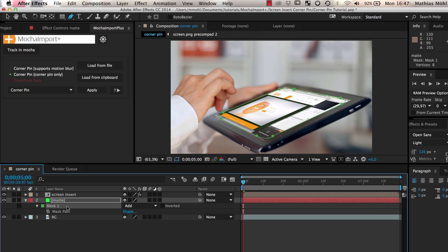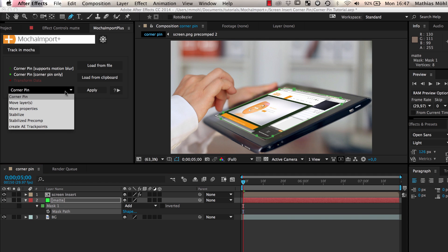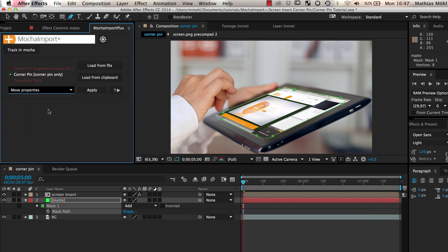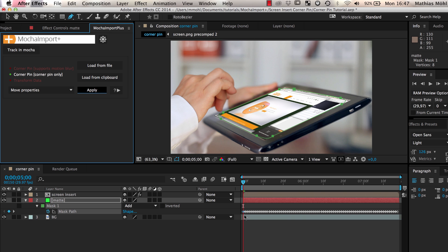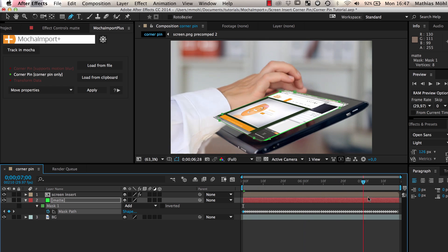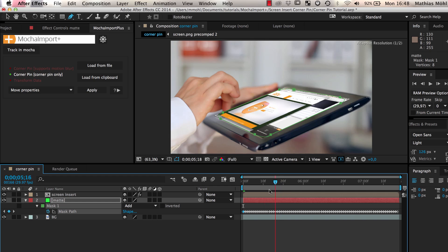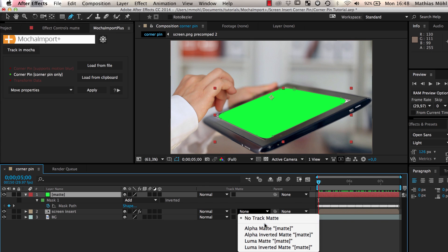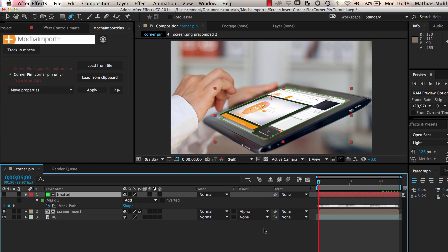Now we select the mask track and with the tracking data from our corner pin still loaded we apply the Move Properties function to it. Now you can see that the mask shape has a lot of keyframes and accurately follows our track so that we can use it as a matte layer for our corner pin.